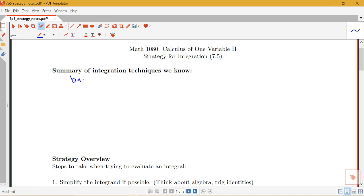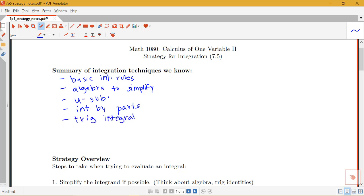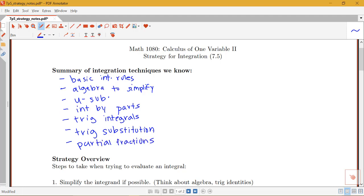We have our basic integration rules — all the different antiderivative rules summarized on our basic integration rules handout. We've got techniques such as using a little bit of algebra to simplify something before applying a rule or a more involved technique. We have u-substitution, integration by parts, techniques for trig integrals using trig identities, trig substitution, and partial fraction decomposition, which is useful for integrals of rational functions.